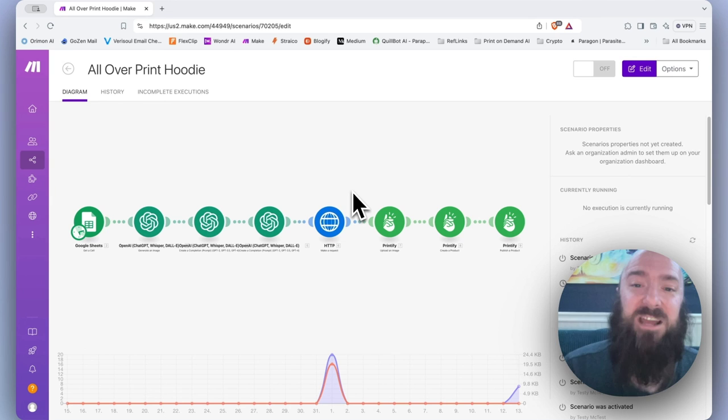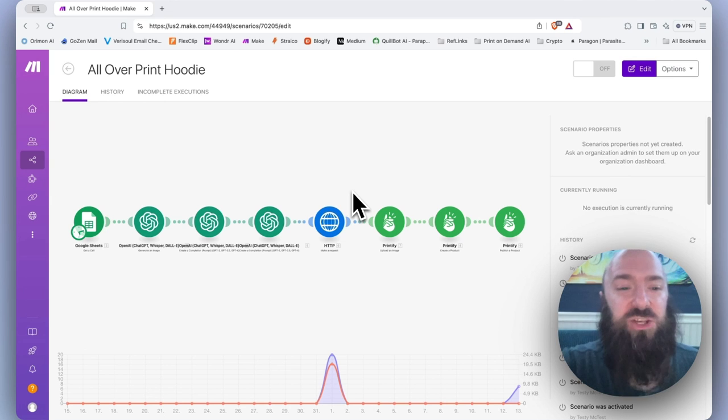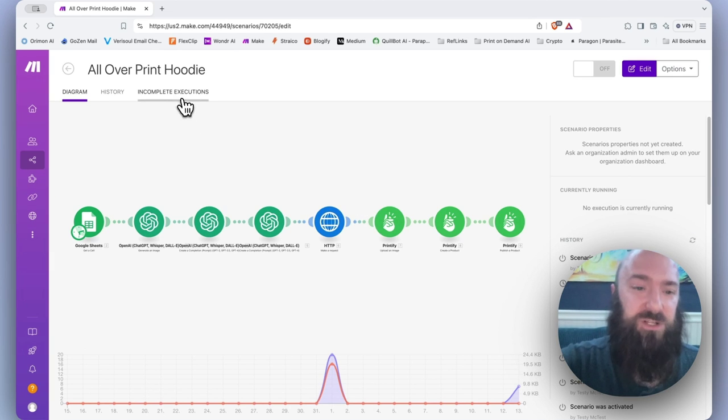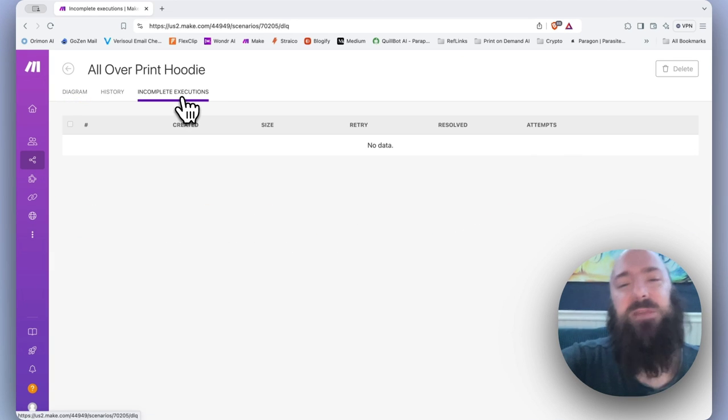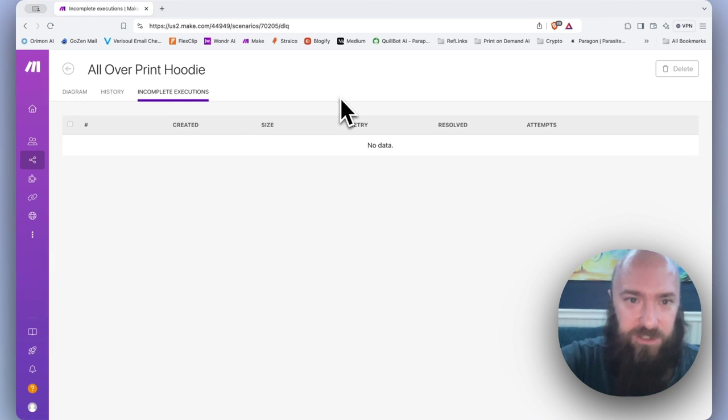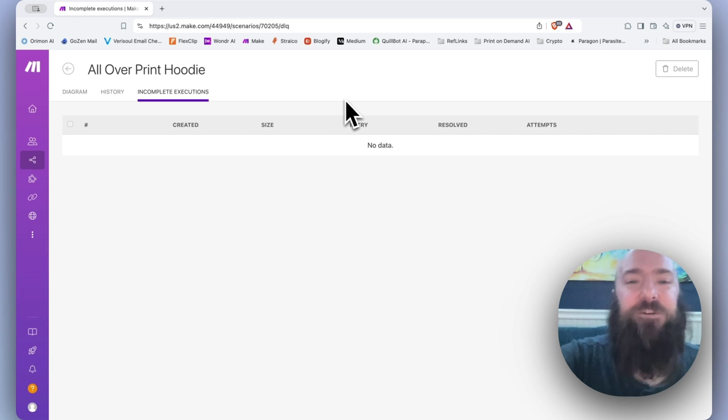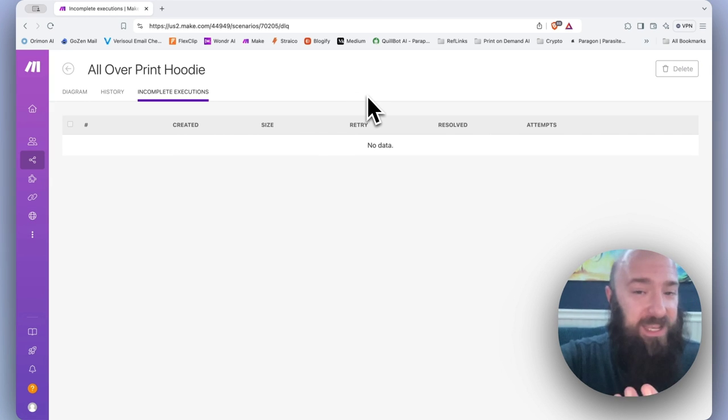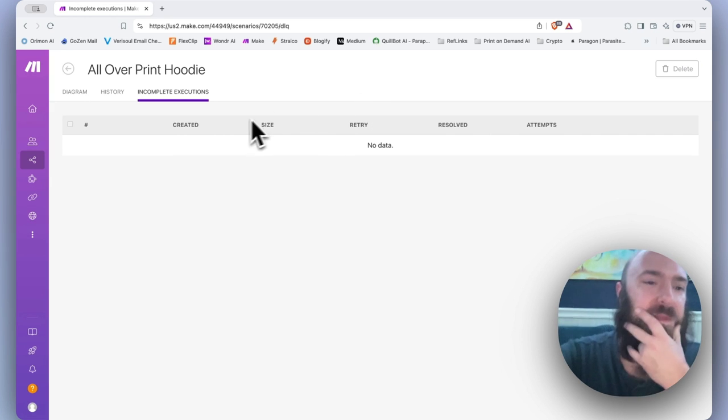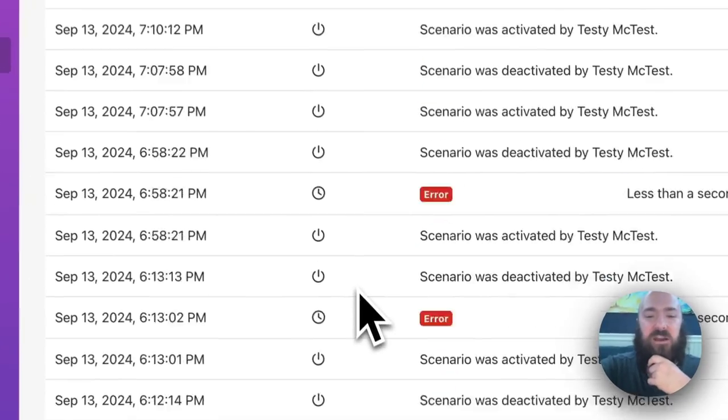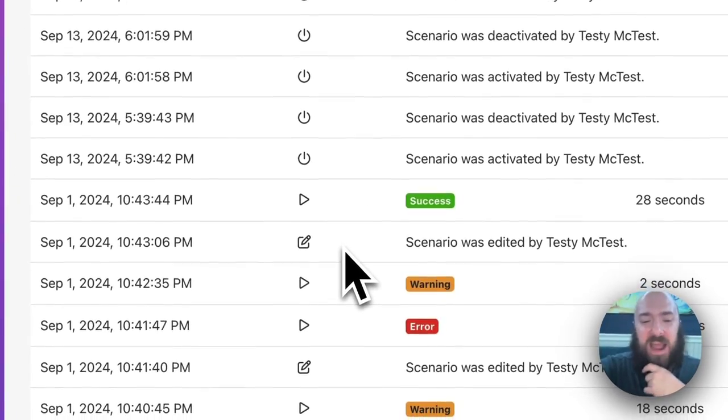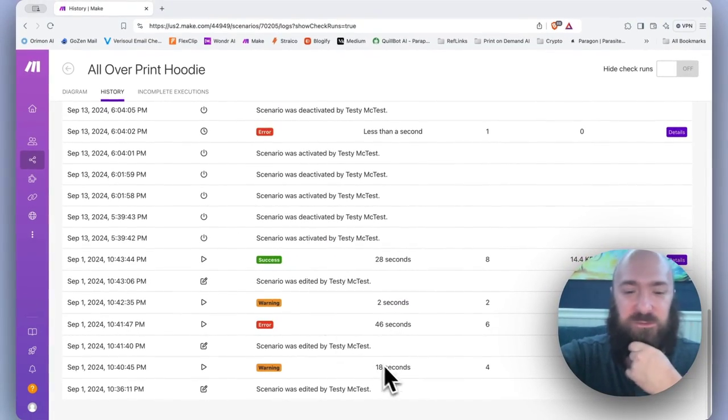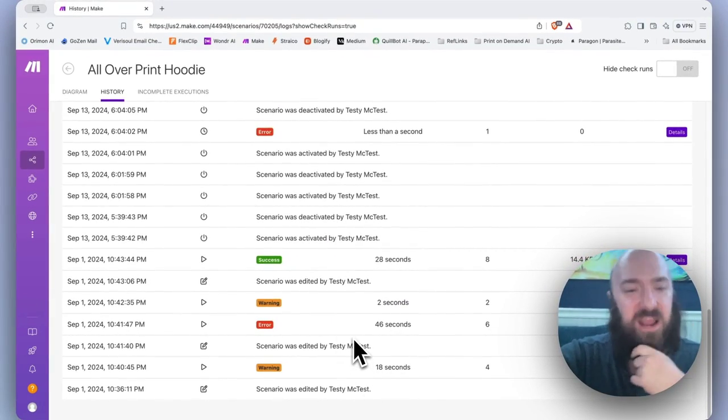The last item in our header menu is incomplete executions. This can be thought of as your error log. By default though, this is not activated. It's not storing anything in here.